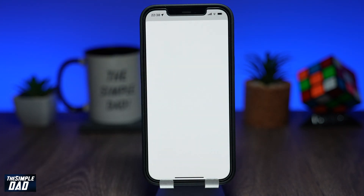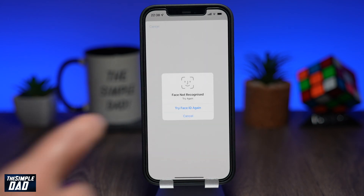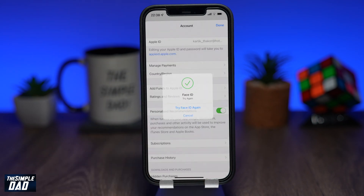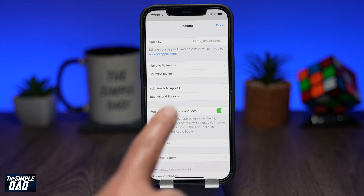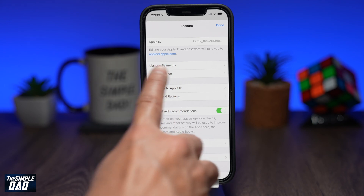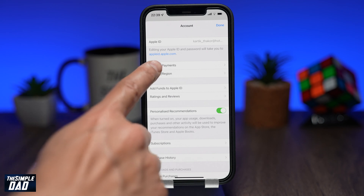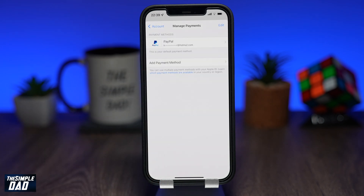This will ask you to log in using Face ID. On the screen, tap on Manage Payments. Now on this screen, you'll see all the available payment methods which are set on your iCloud account.